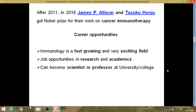Coming to career opportunities — if you pursue a career in the field of immunology, immunology is a fast-growing and very exciting field. Job opportunities include research and academics. You can become a scientist in any government institute, in an R&D unit of a drug company, or a biotechnology company. You can also pursue your career in academics — do your PhD and then start teaching at the university and college level.